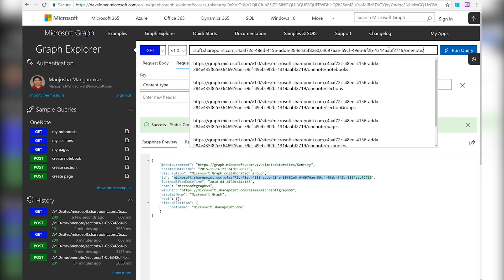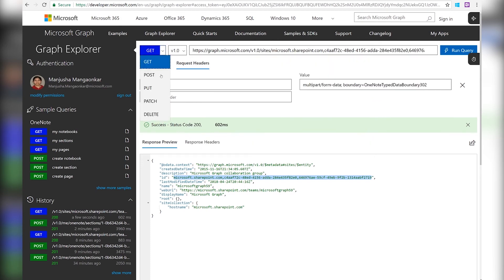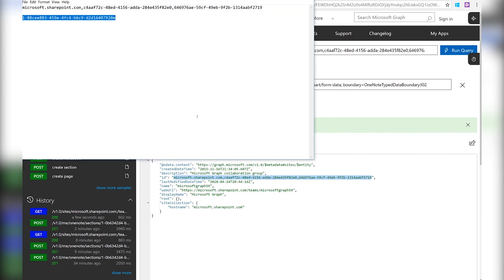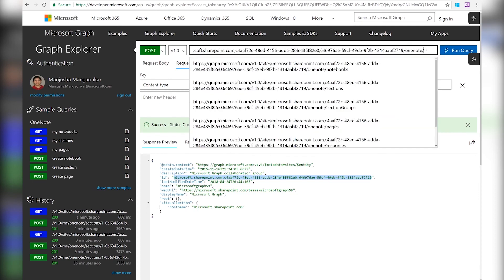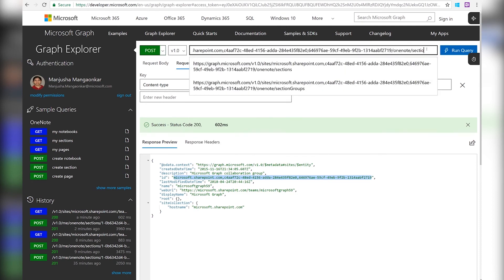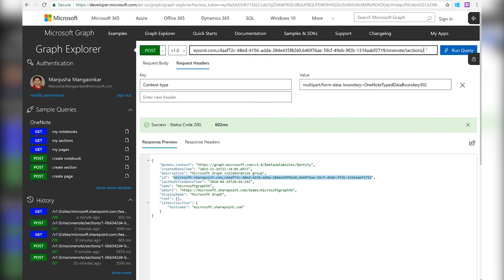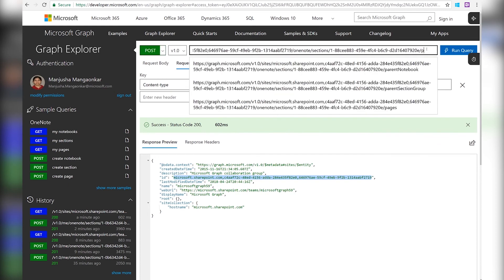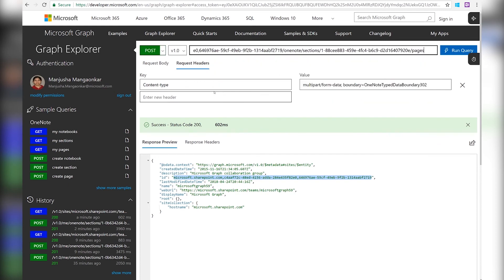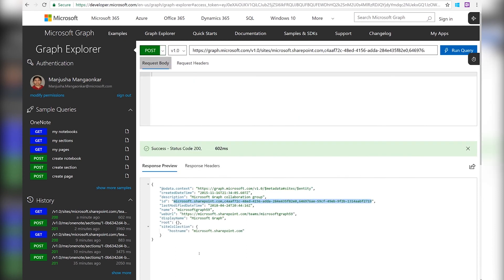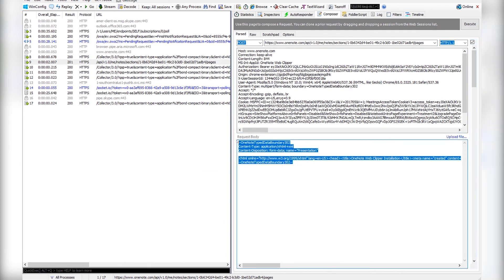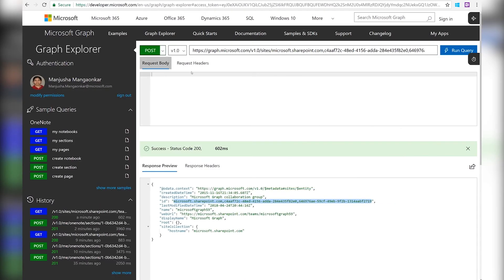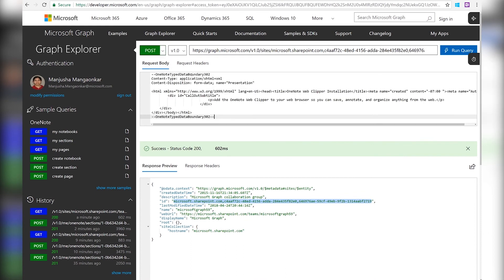In our scenario, we are going to do a post pages request. So we will switch over to post. I have the section ID of the team notebook that I'm going to use here, slash pages. The content type header is already there. We're going to grab the clipped content that we used before. Put it in the request body and run it.